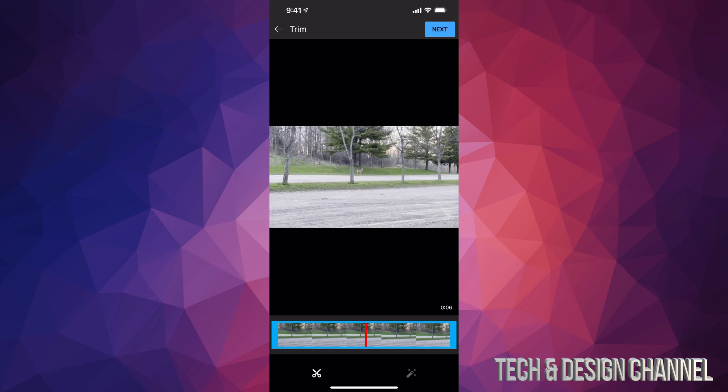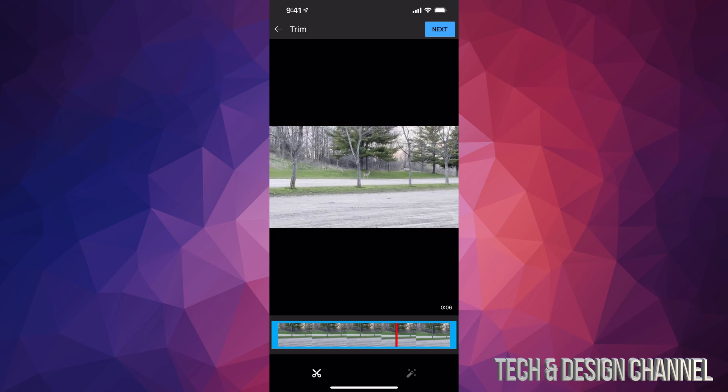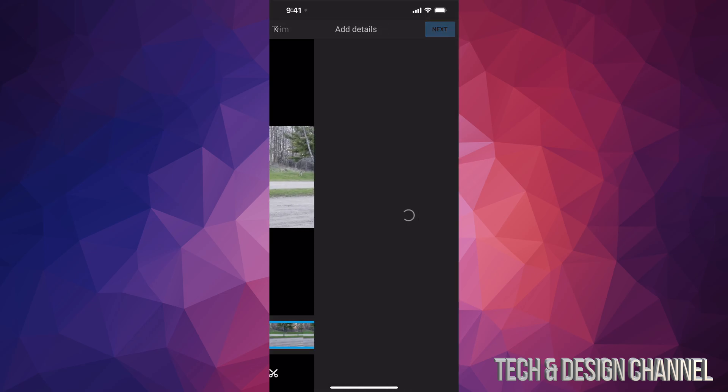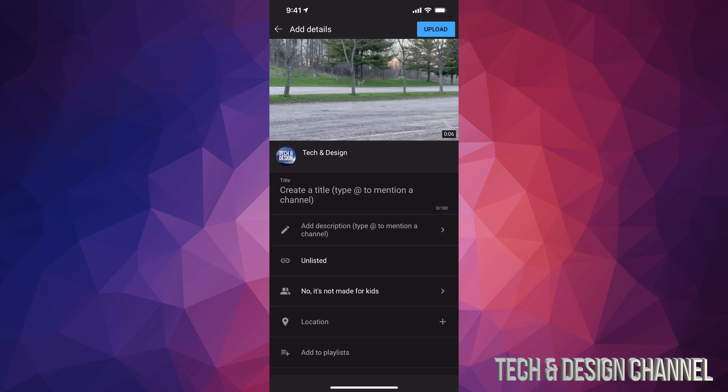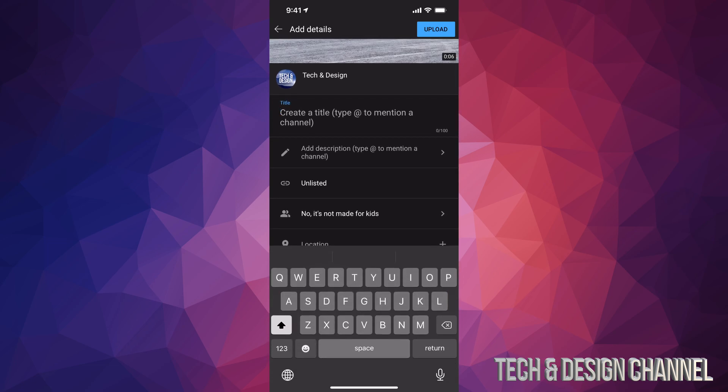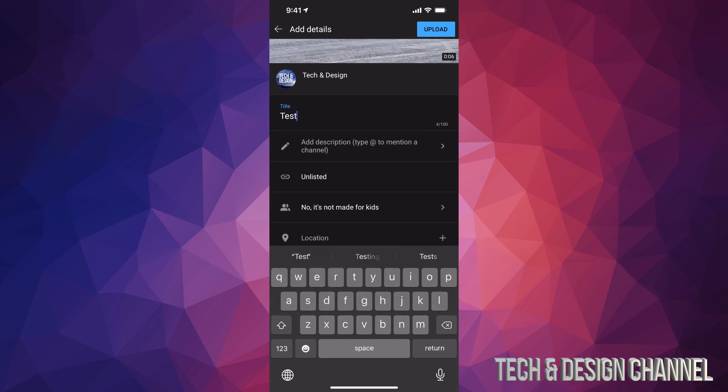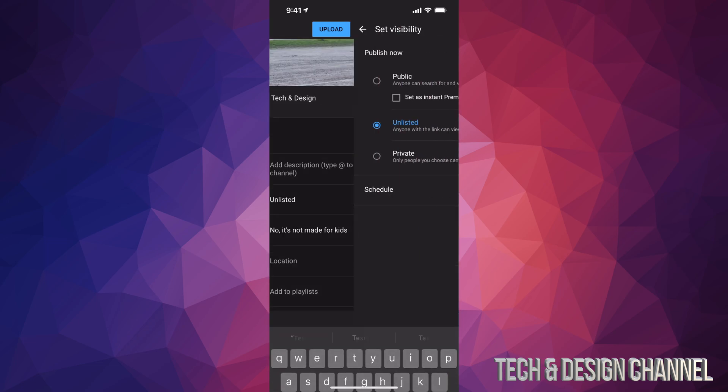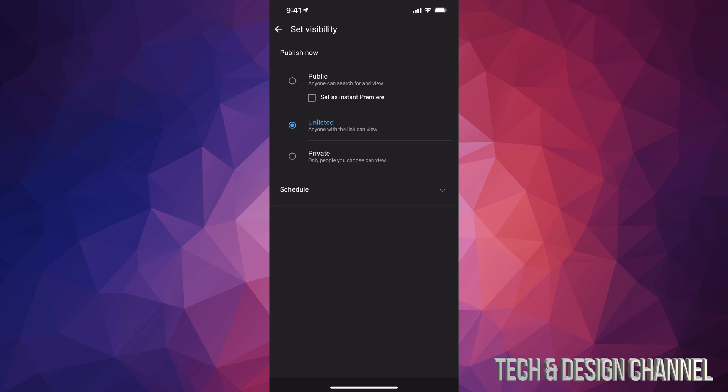Let's say I don't want to edit it or anything like that. I'm just going to go to next, and then from here I can just create a title and so on. I'm just going to call it test for now. What I'm going to do is change this into private.